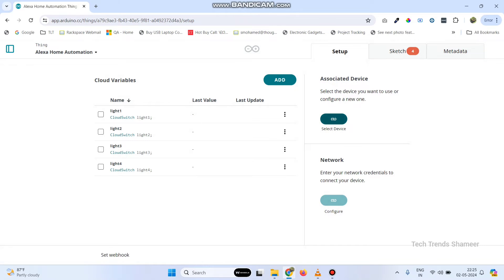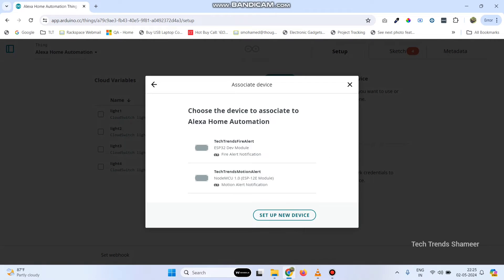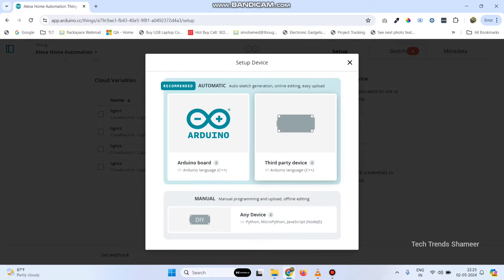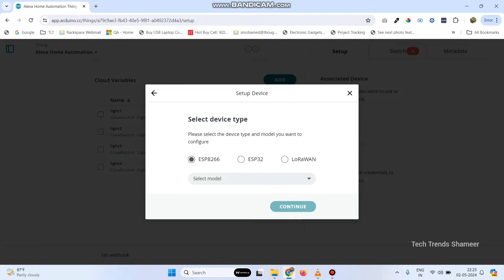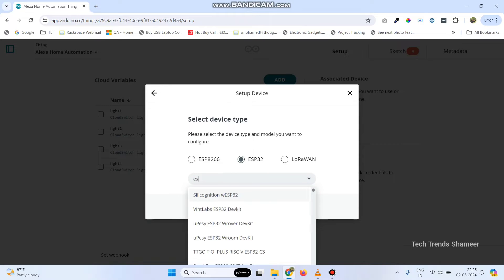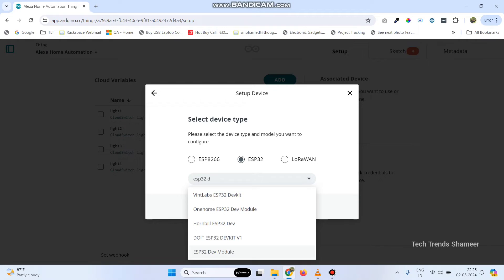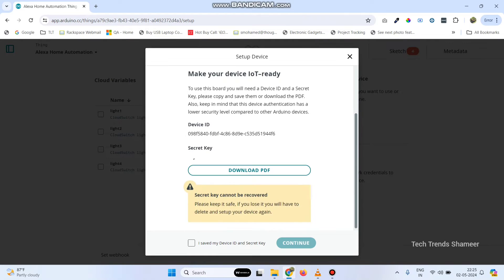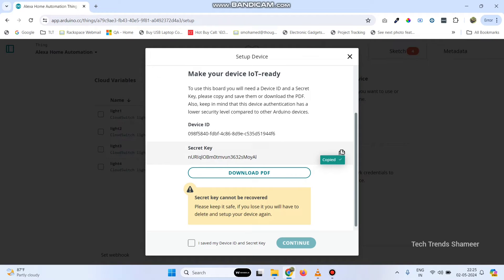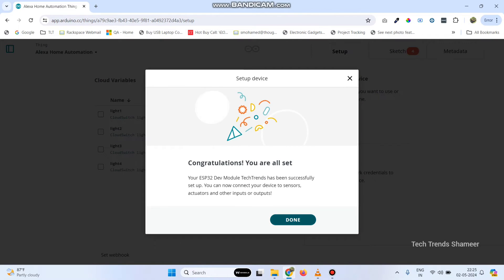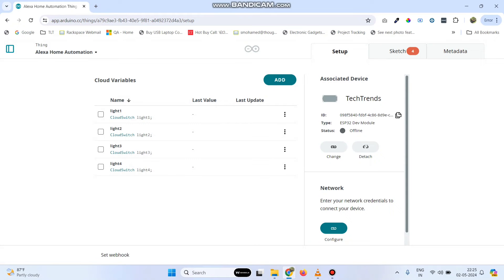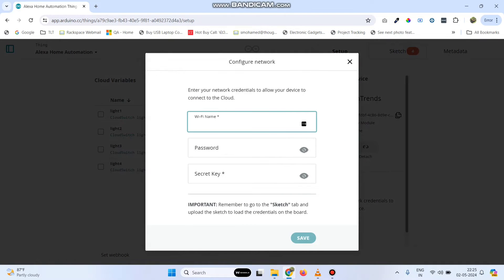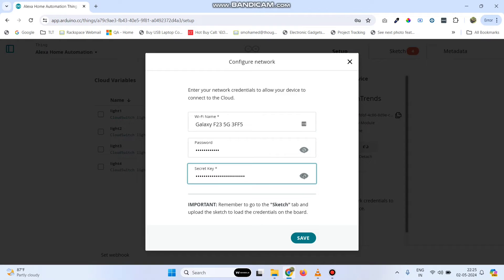Now, select the device. Click this select device button, then click setup new device, and select third party device. Here we are using an ESP32 board. Select ESP32 and the model is ESP32 dev module. Select this and click continue. Here, we can give any device name and click next. Copy the secret key, select this checkbox, click continue, and click done. Now we need to configure the network. Click this configure button. Enter the Wi-Fi username and Wi-Fi password, paste the secret key, and click save.